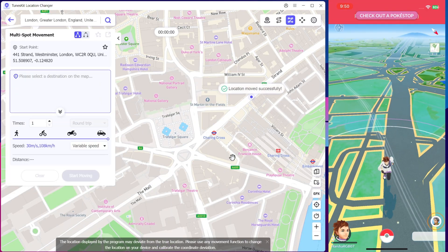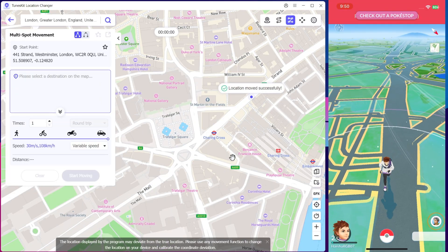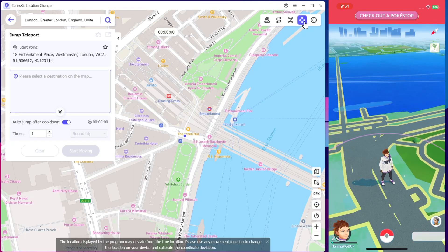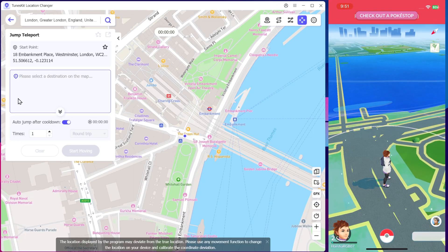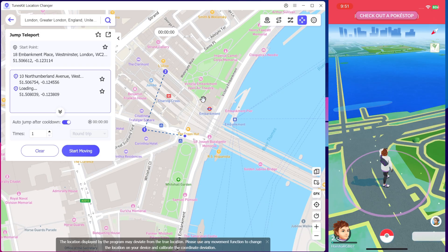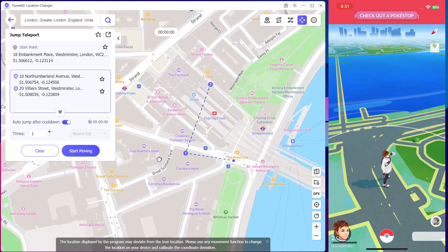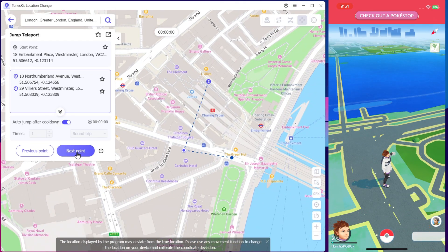It reached its destination. There's also a Jump Teleport mode, which allows your character to instantly teleport from one point to another. You can also set it to auto-jump after the cooldown period, which is a really handy feature.